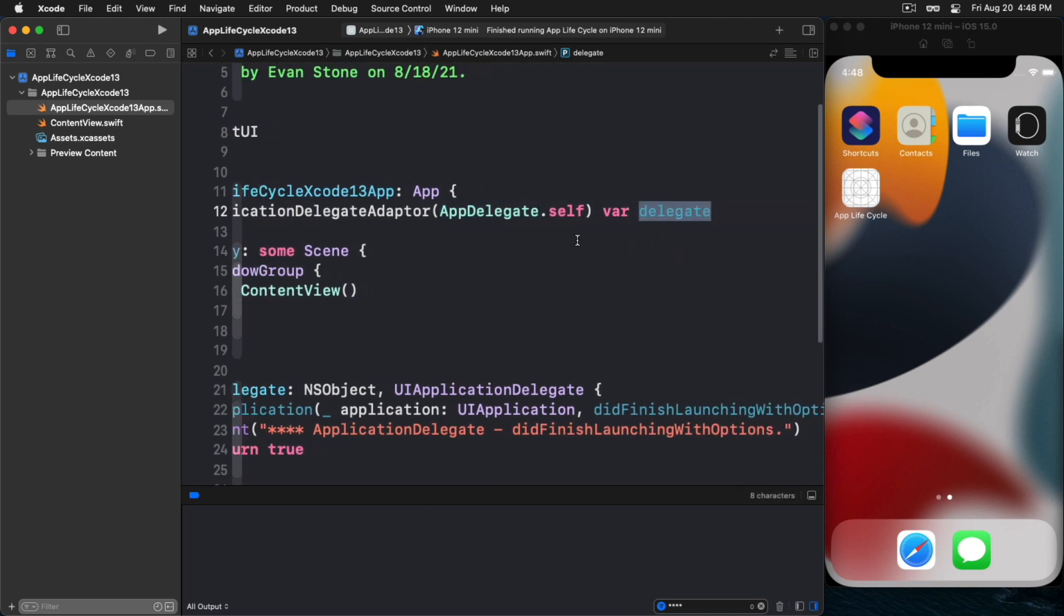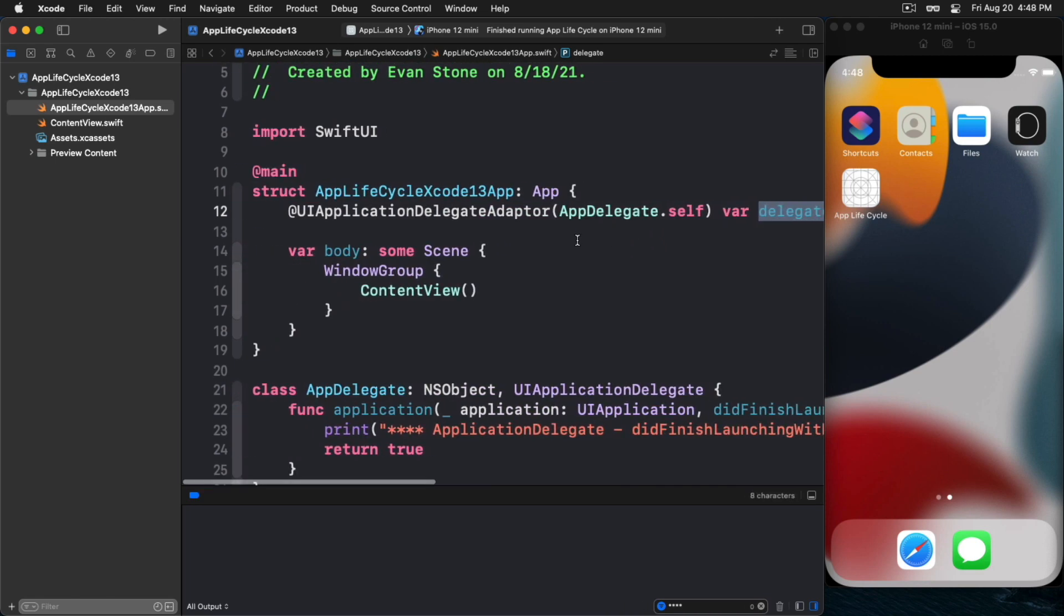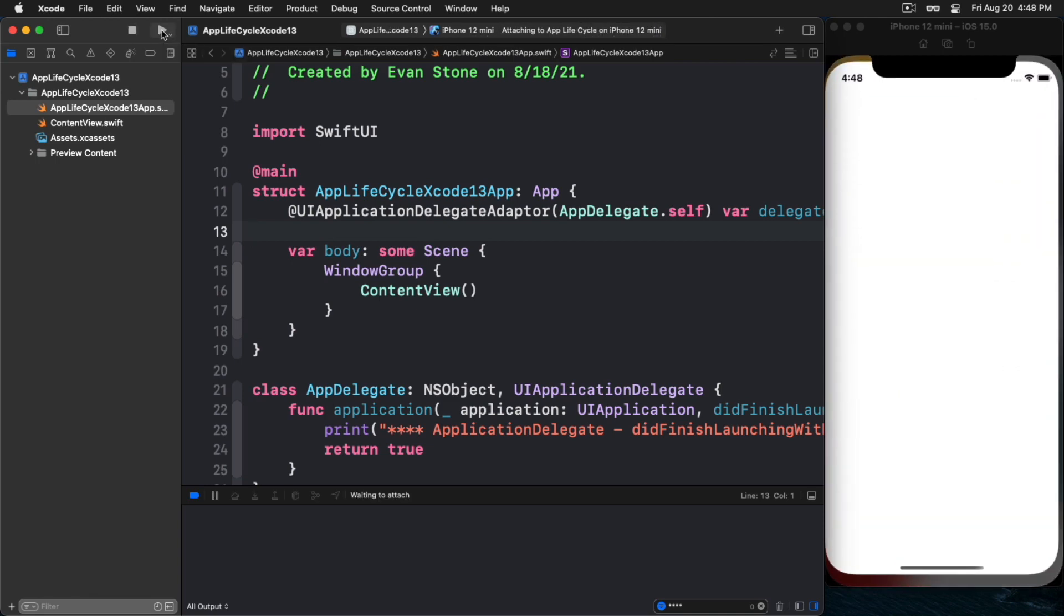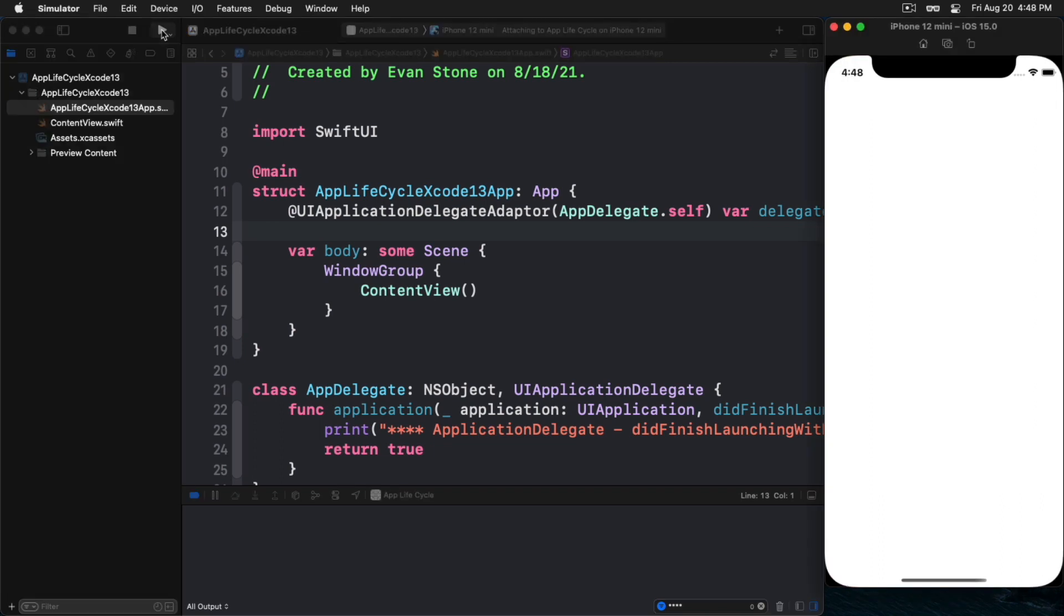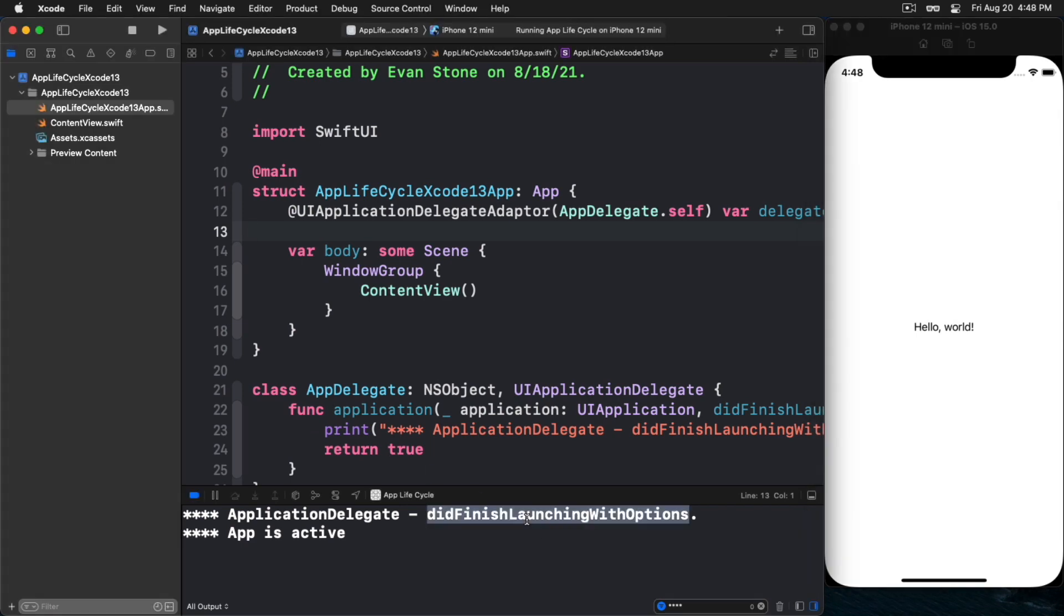Again, I have a snippet created. Here's the property wrapper and we tell it to use app delegate. That's it. We have this variable. Once we've done that, watch what happens. This is all we need to do. Now I will launch the app again.